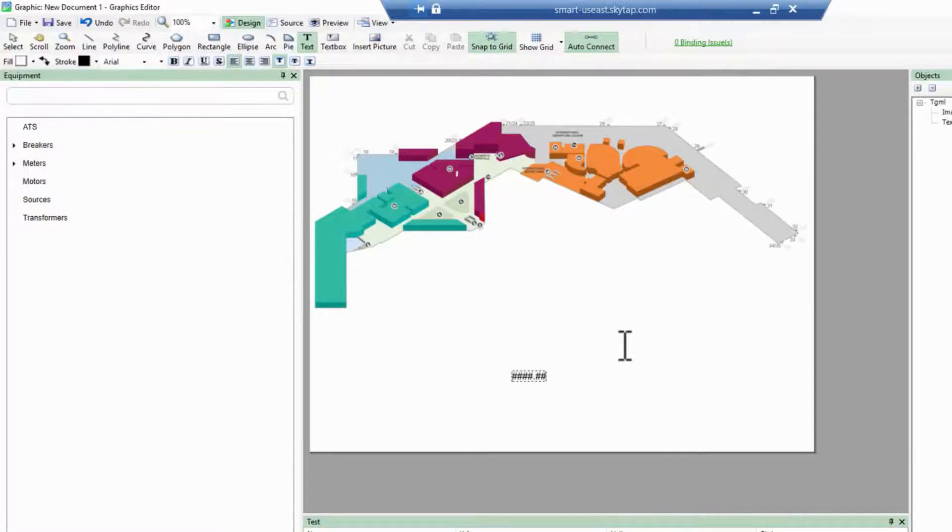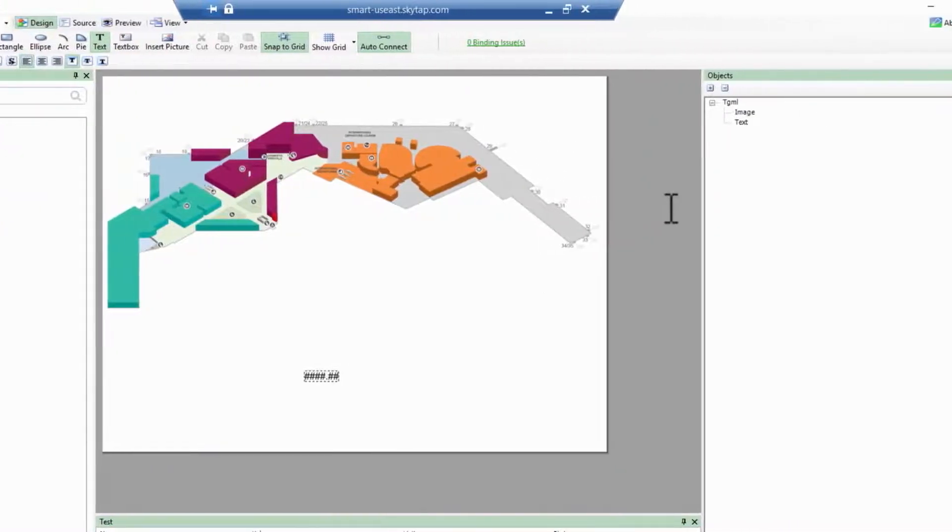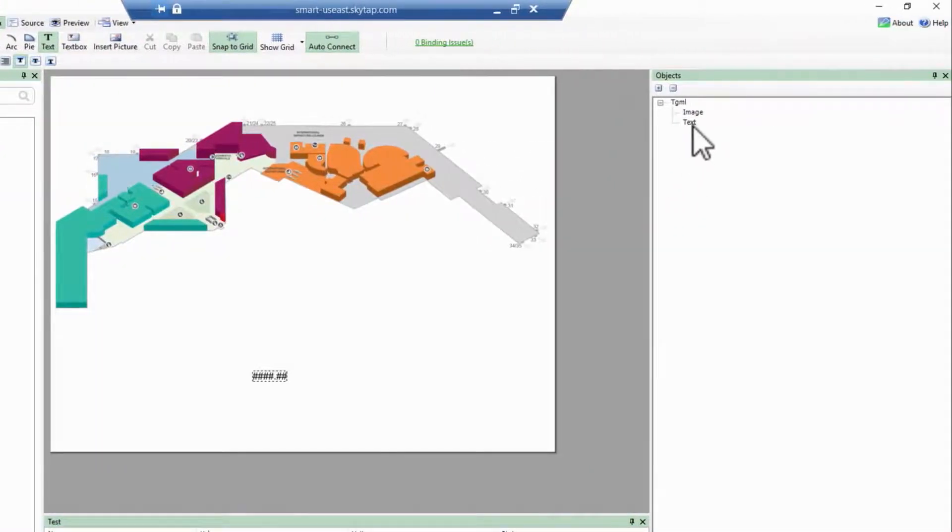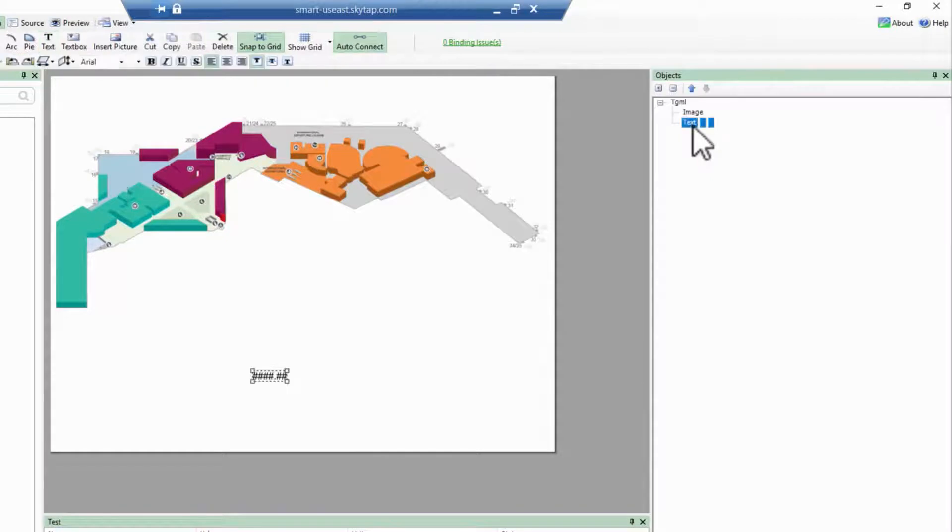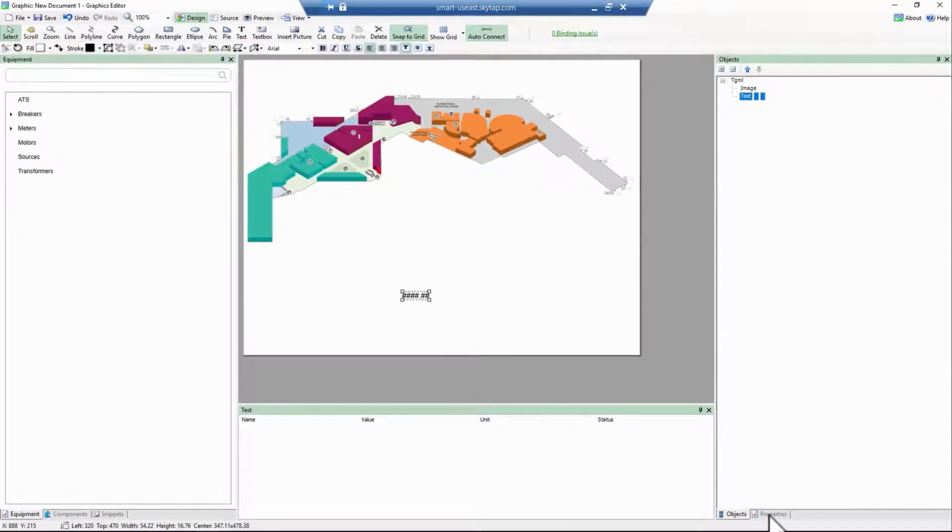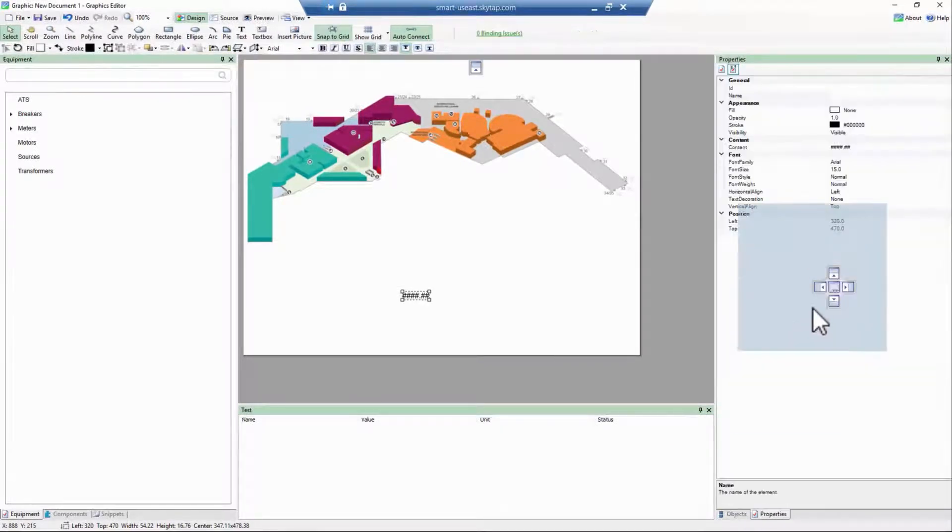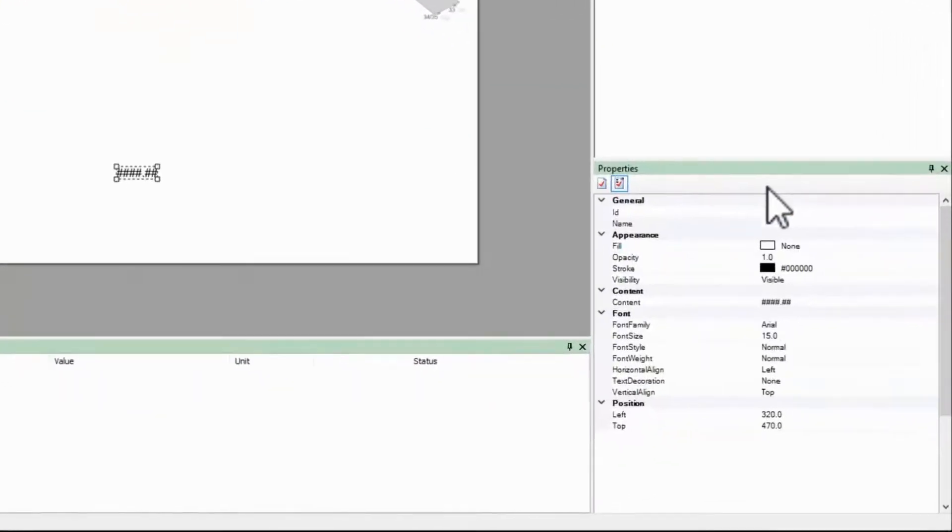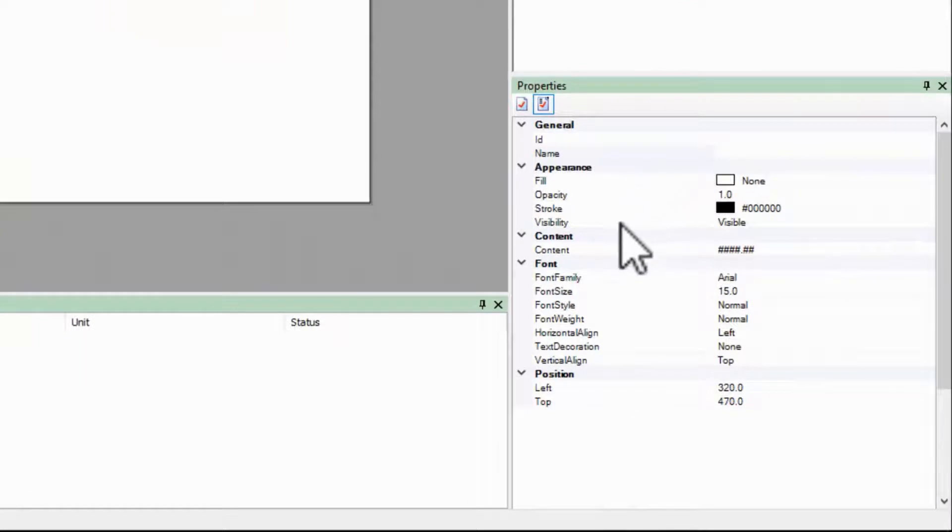Next, I'll select the text object in my object tree. I like to position my properties tab so it's always on screen. Here, the content property will contain the displayed power value.